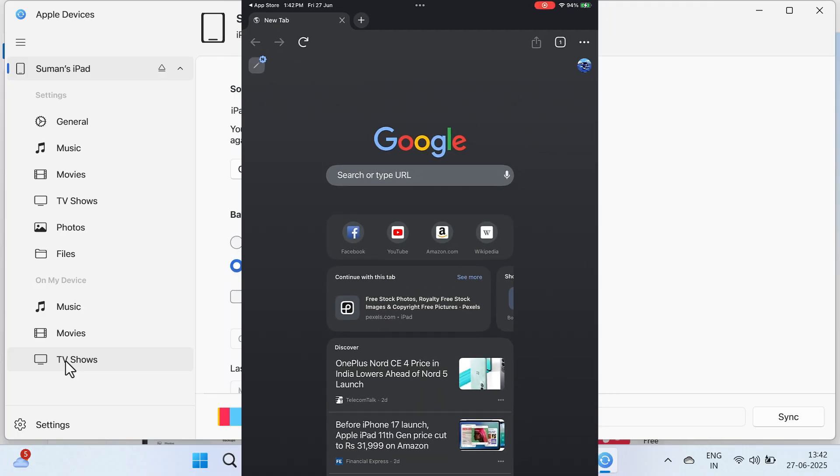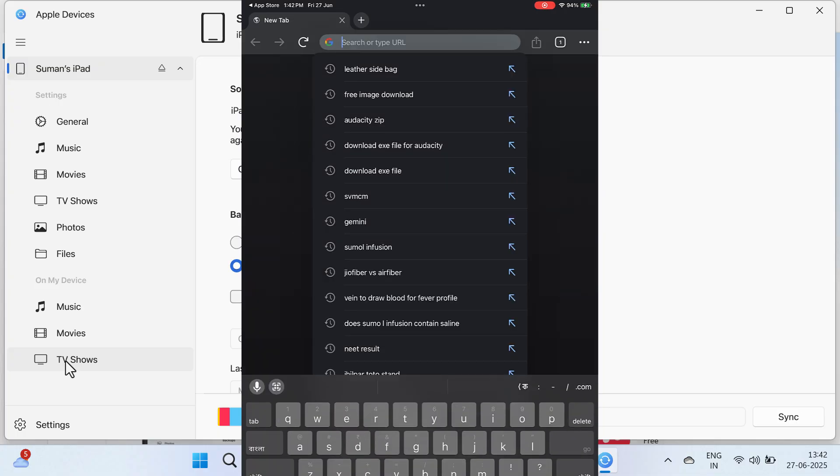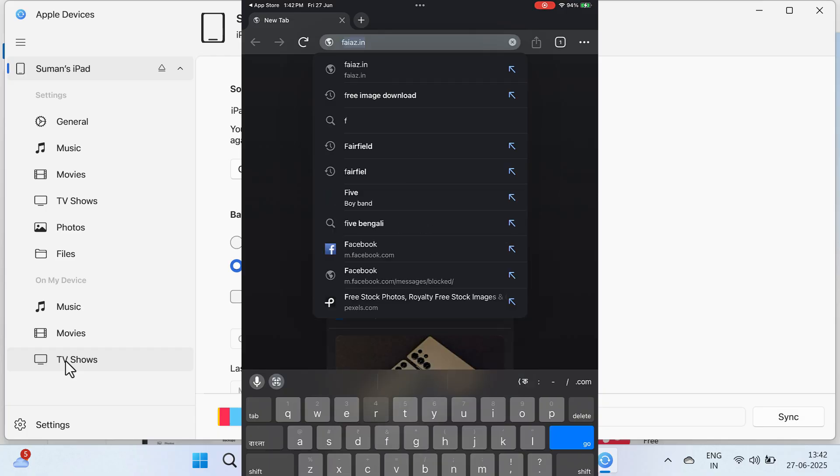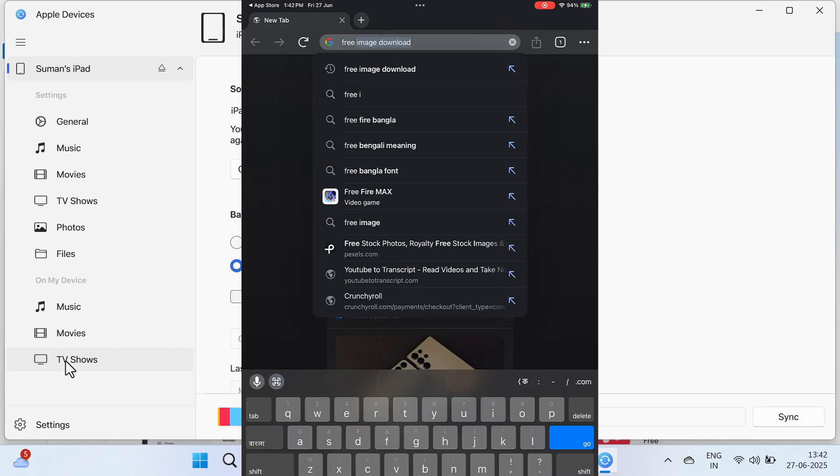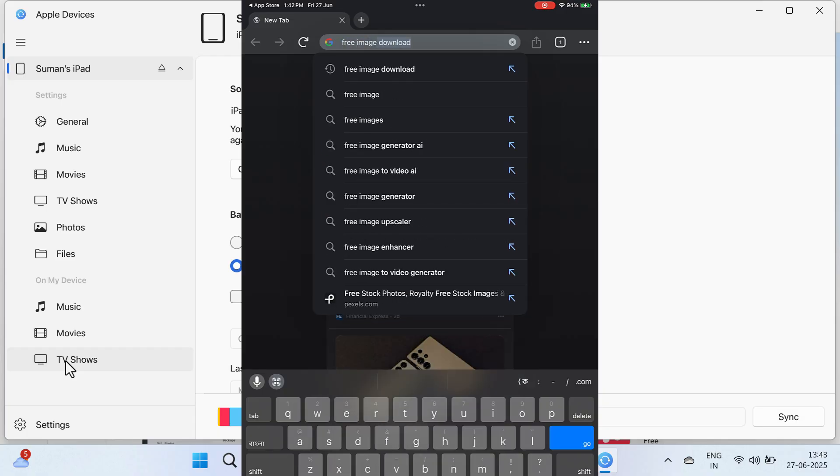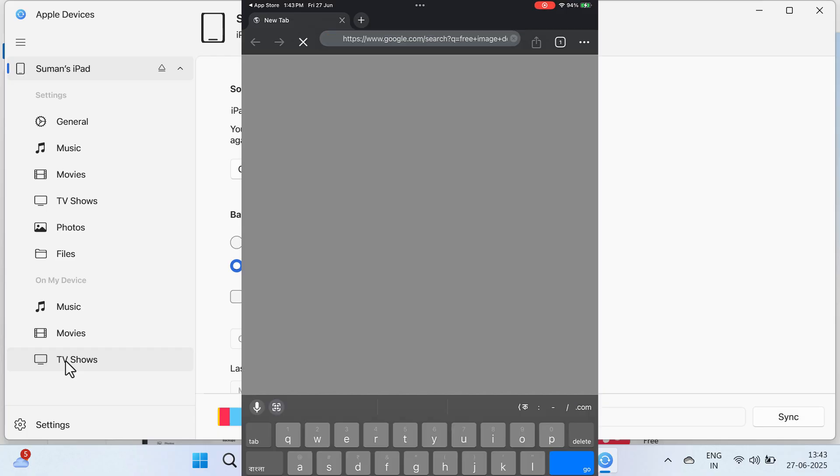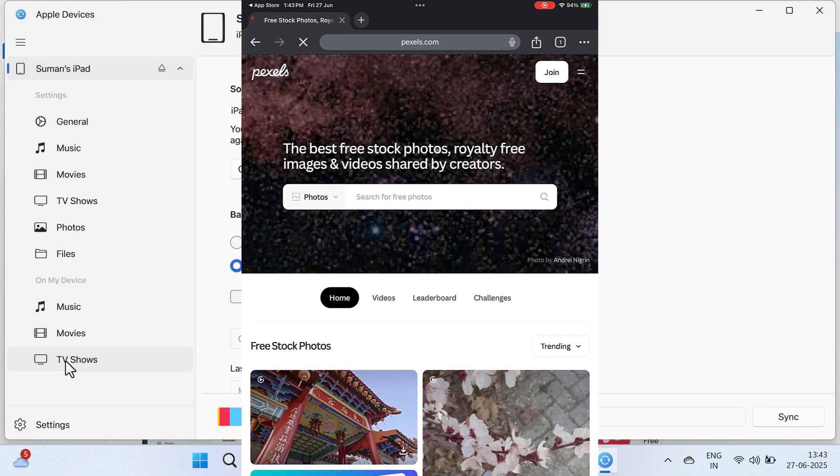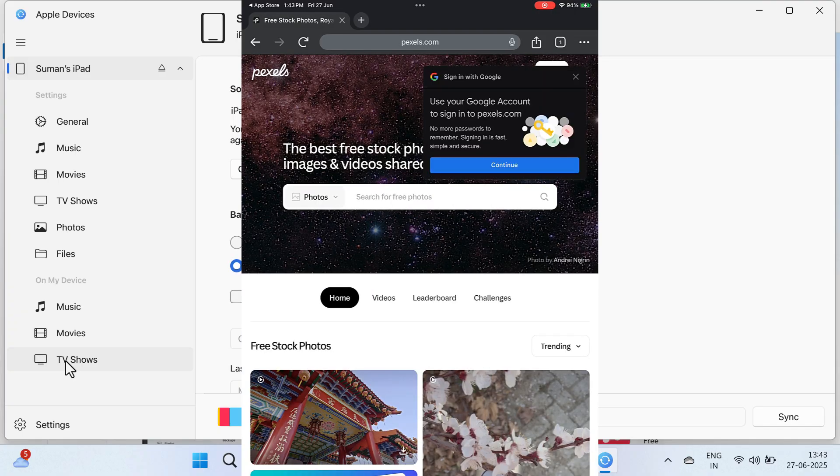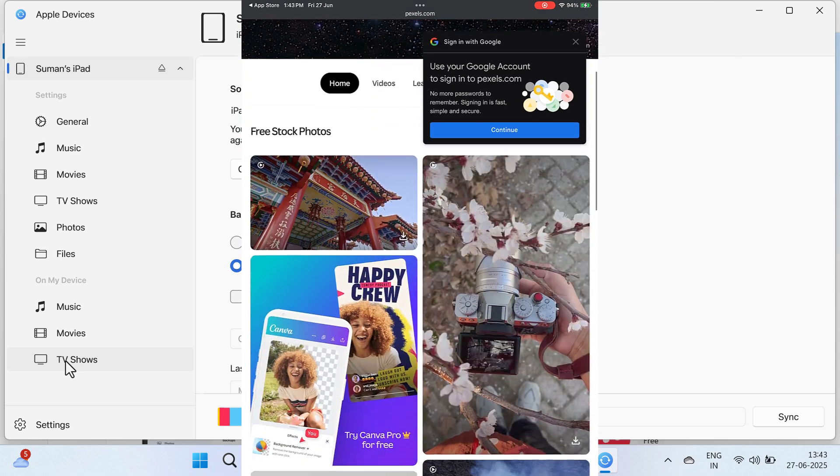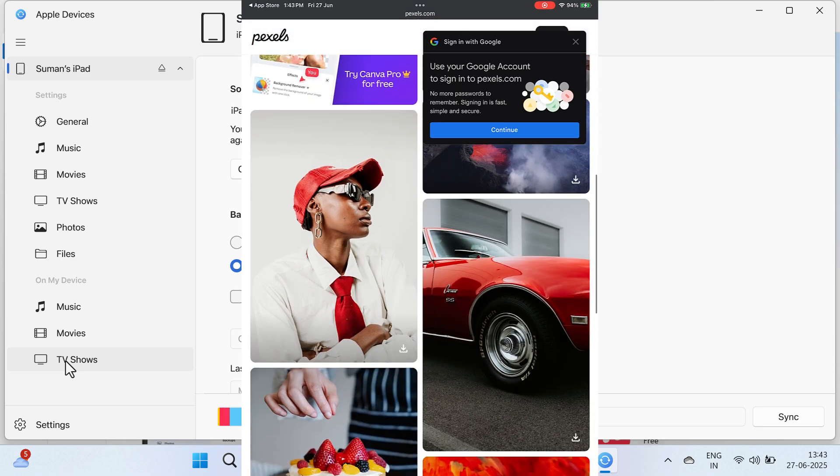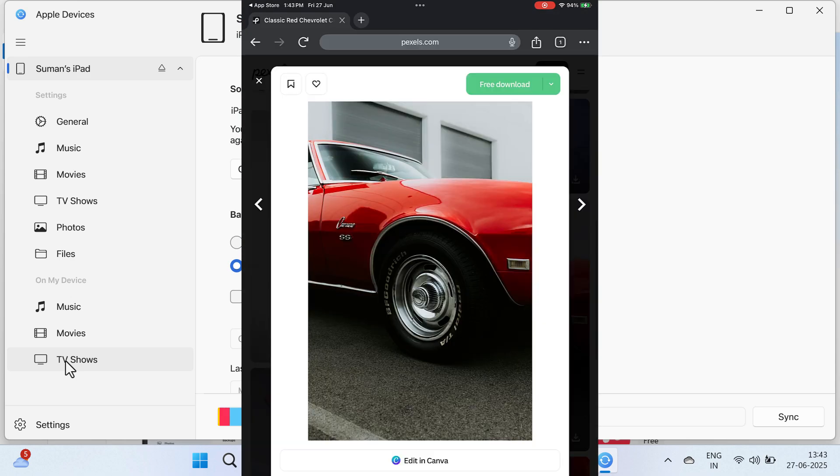Now you need to download a file, be it .exe file, APK file, image, video, whatever it is. For this tutorial I will download some free image. Type free image download and go to the first website. From here, choose any image that you want. Let us pick this car one. Now click on Free Download.